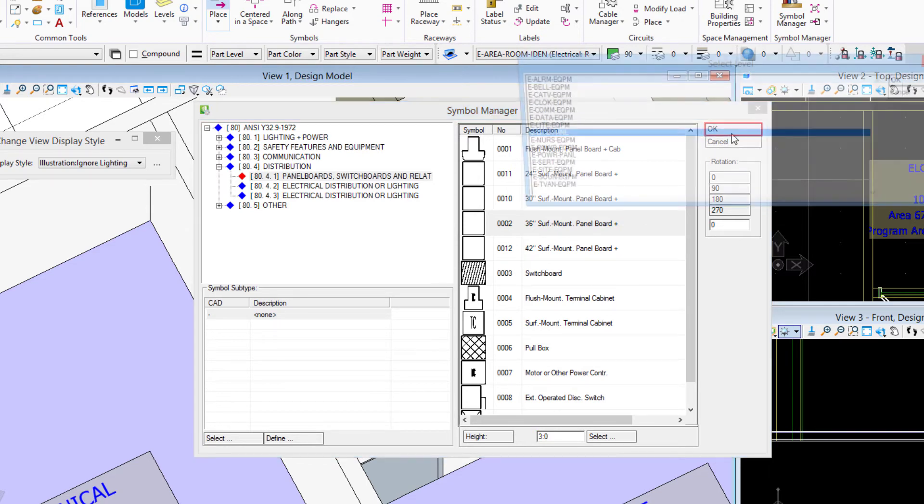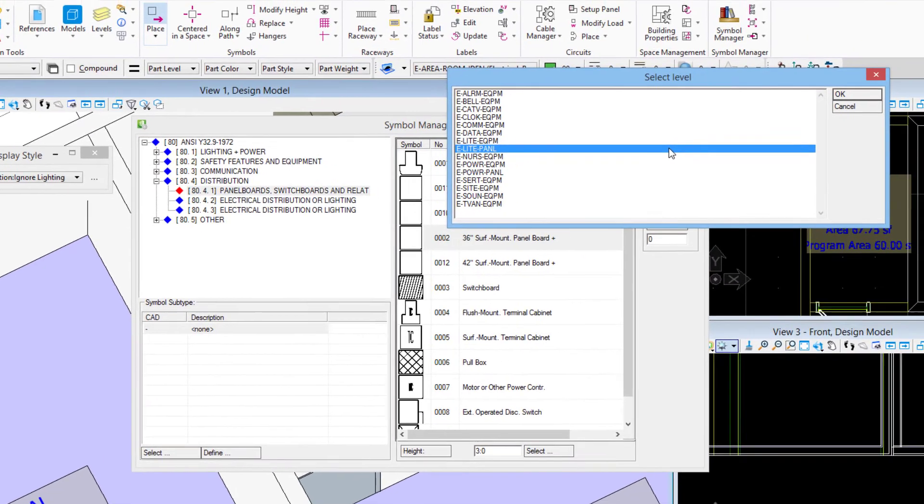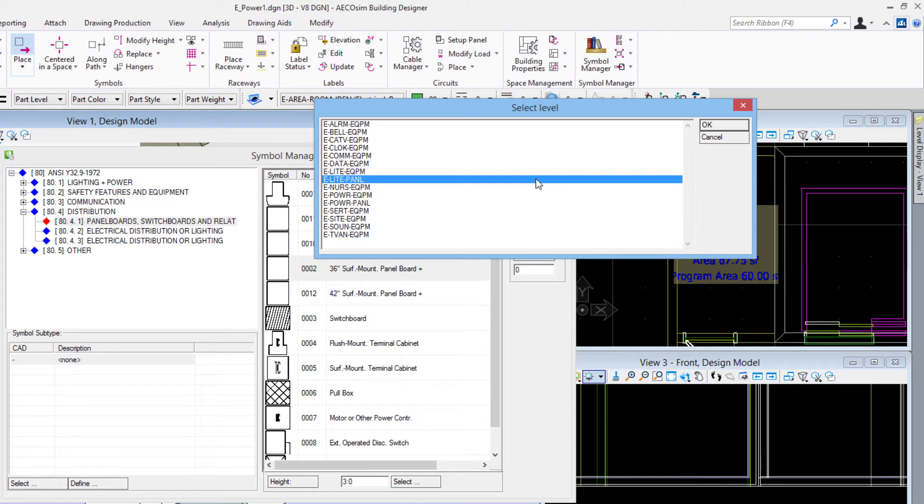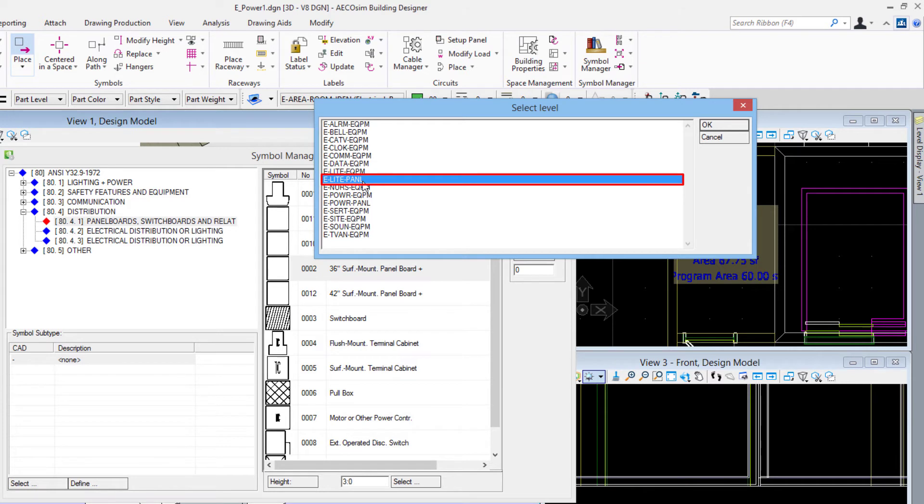Now in this group, the distribution group over here, there's different levels that we can assign this to - our CAD levels I like to think of them as. So you can see I've got alarm equipment, bell equipment, etc. In this case I'll choose the E light panel.